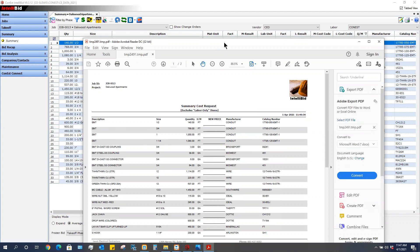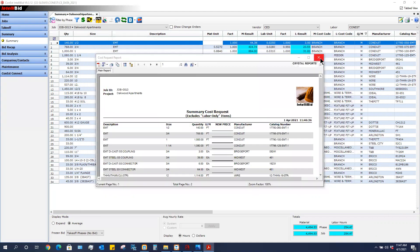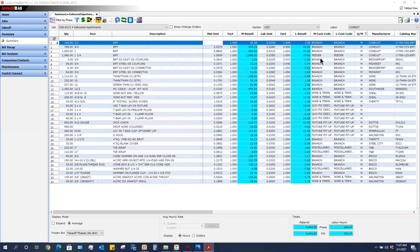So once we email this over to them, let's say that our supplier CED has now sent this sheet back to us with our prices.